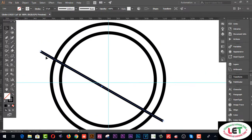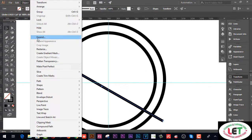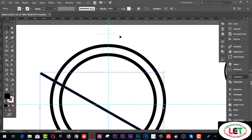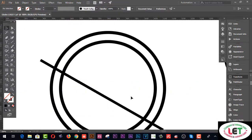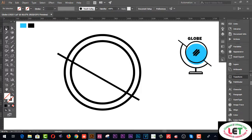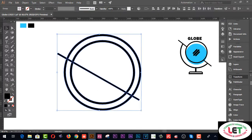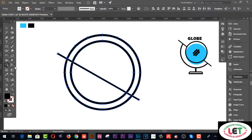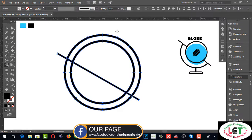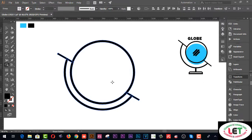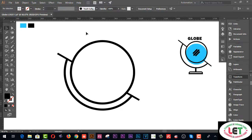Now select this one and go to the Object menu, then Expand. Delete the guide lines. Select all together, then go to the Shape Builder tool — the shortcut key is Shift+N. Cut the unwanted sections by pressing the Alt key. That's it — this is the complete shape.